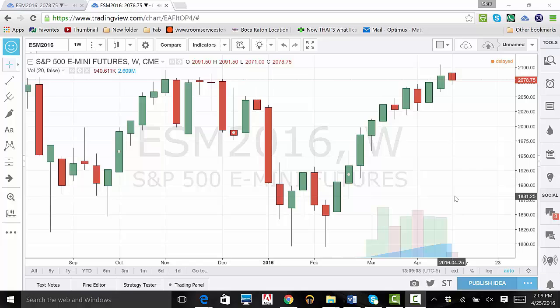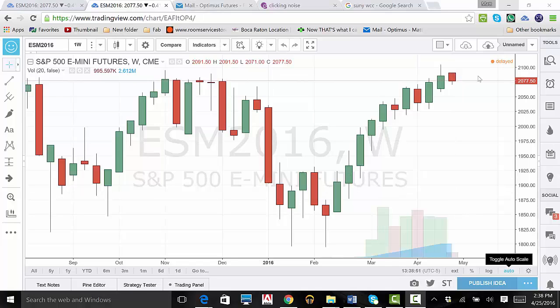Remember, there is a substantial risk of loss in futures trading. Past performance is not indicative of future results. In this video, we will go over how to create, save, and load chart layouts on the new TradingView platform.